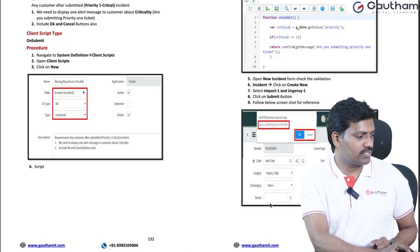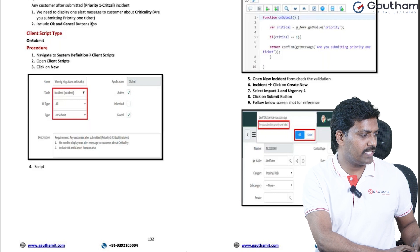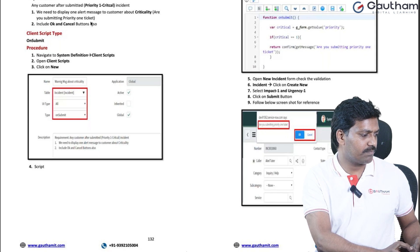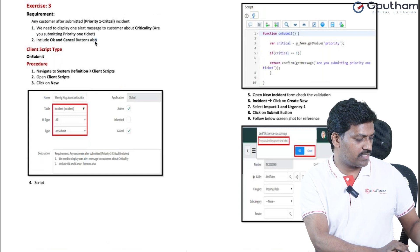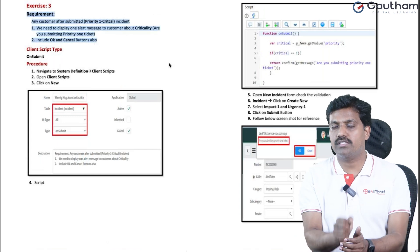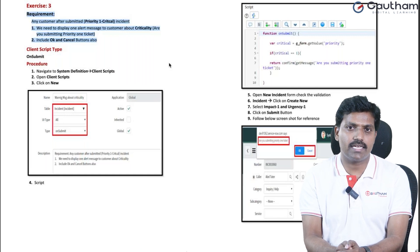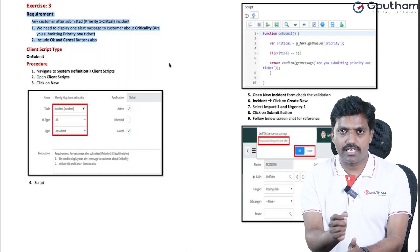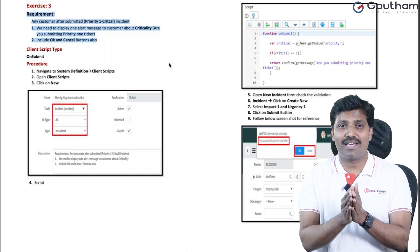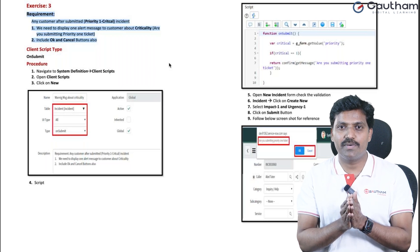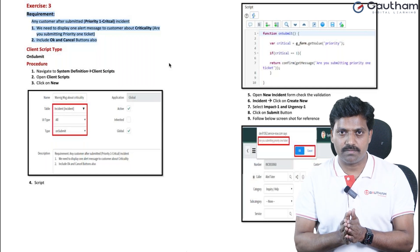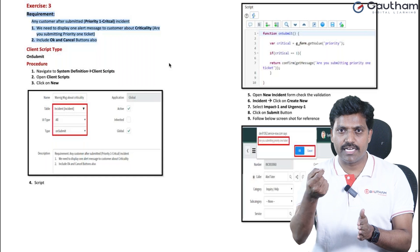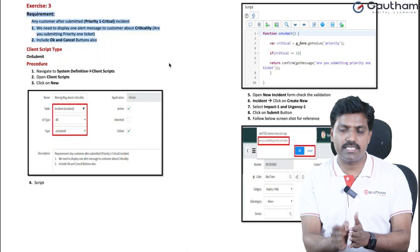So action number 3: when a customer submits a critical priority 1 ticket, we will display a message saying 'submitting critical one ticket.' If the customer is submitting a priority 1 ticket, they can click OK button. If they don't have any critical priority 1 ticket, then click cancel.